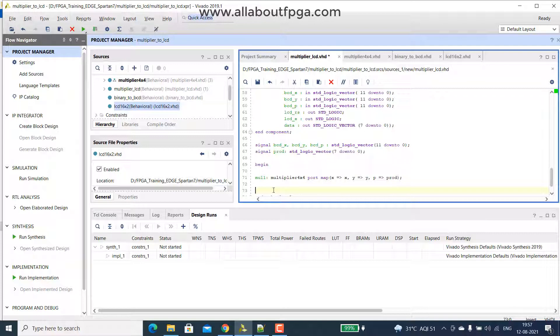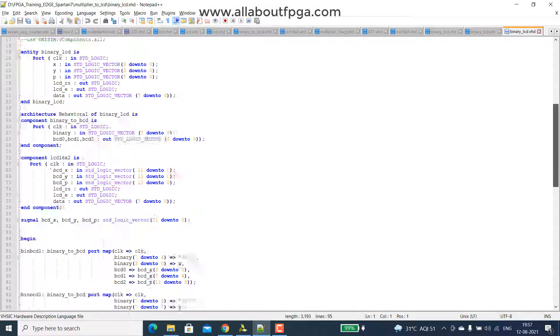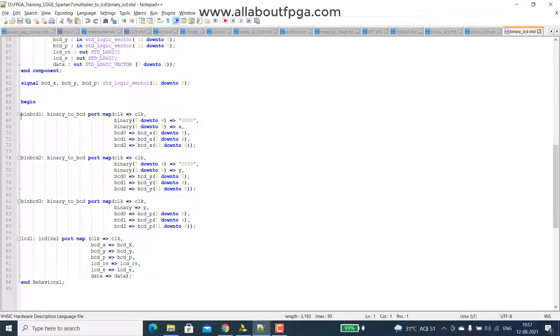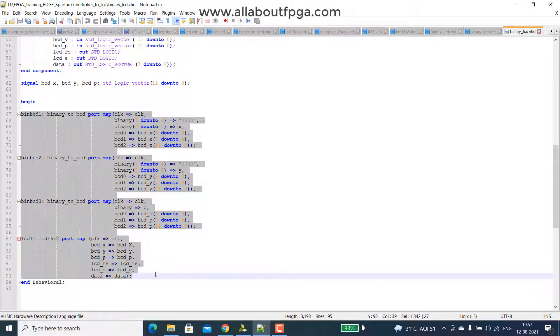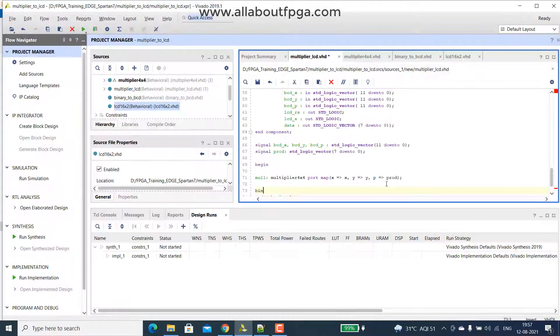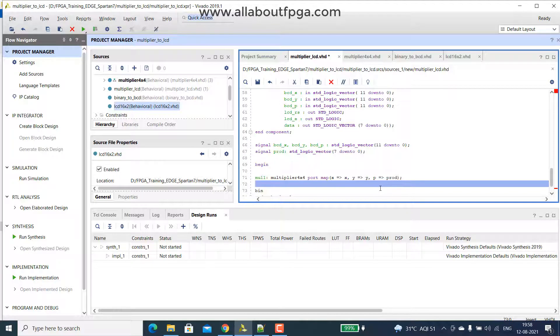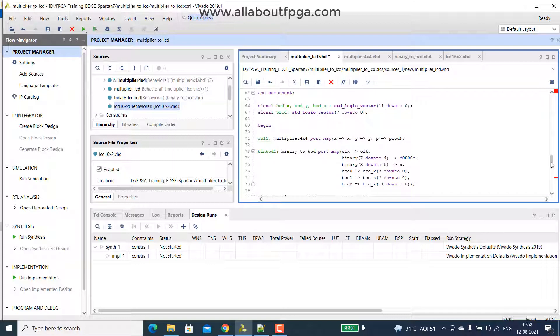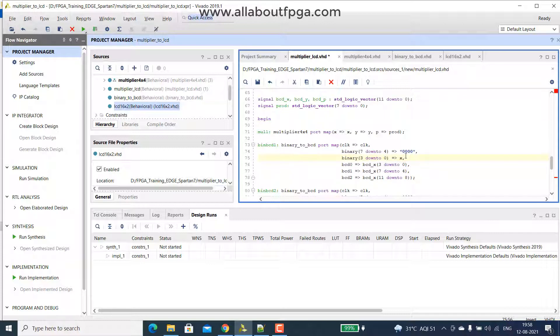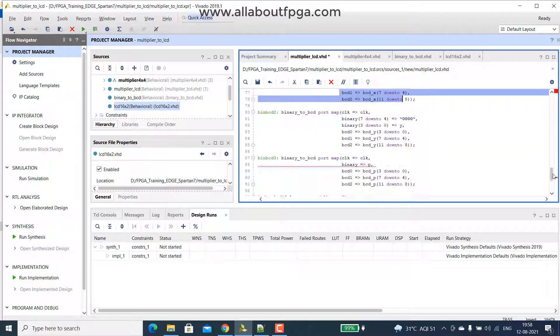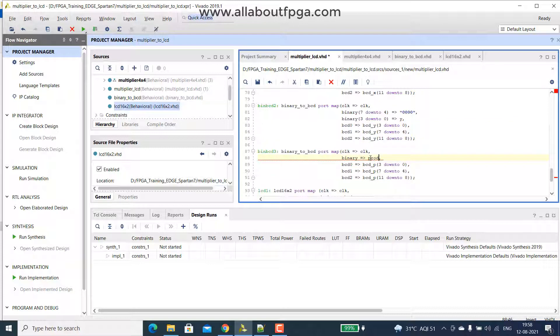Then we have that binary to bcd, that binary to bcd, I simply copy that existing code and paste it over here, that we have already created that binary to lcd part, I simply copy that binary and lcd port map part, because they simply repeat. That first binary will get that binary to bcd will get that x input, 4 bit and convert it to binary to bcd, same way, second port map, take the y input and convert, third one take that, here it is not p, prod, because that output was assigned as a prod, so product input will go to binary and convert it to that bcd.